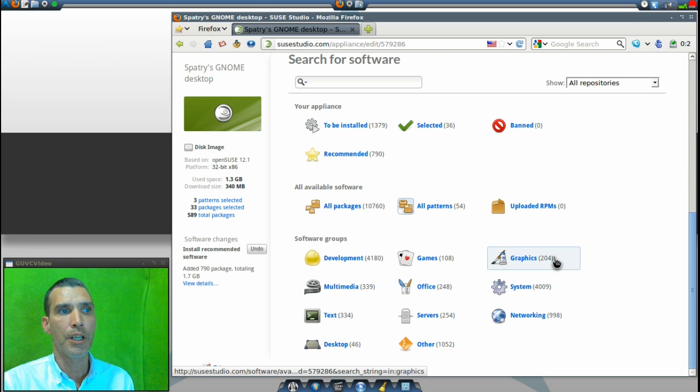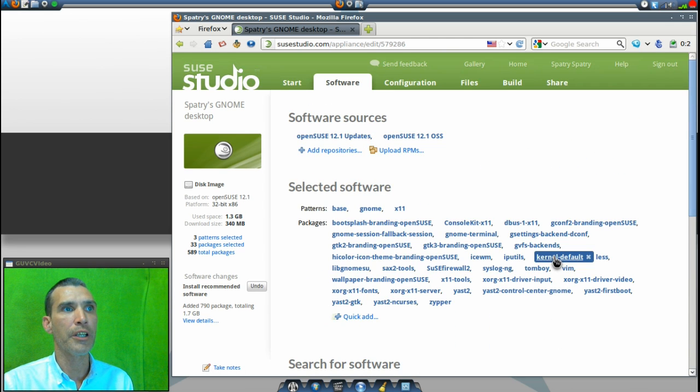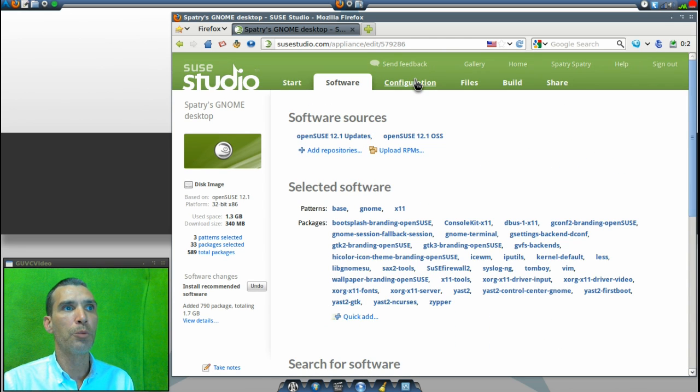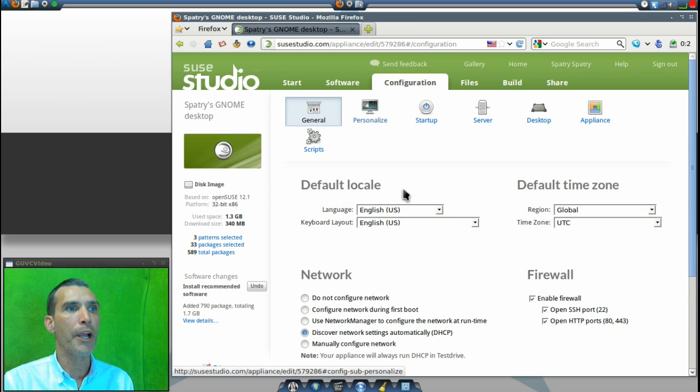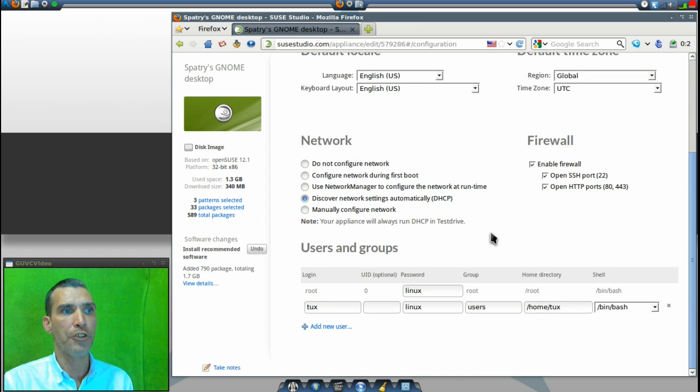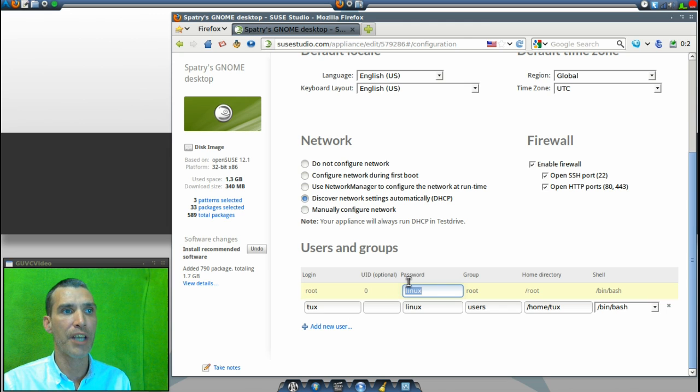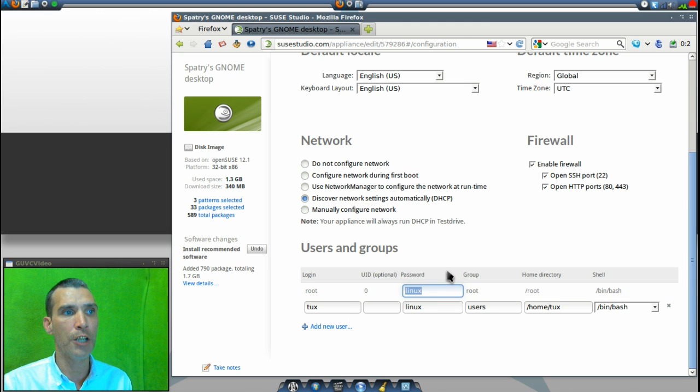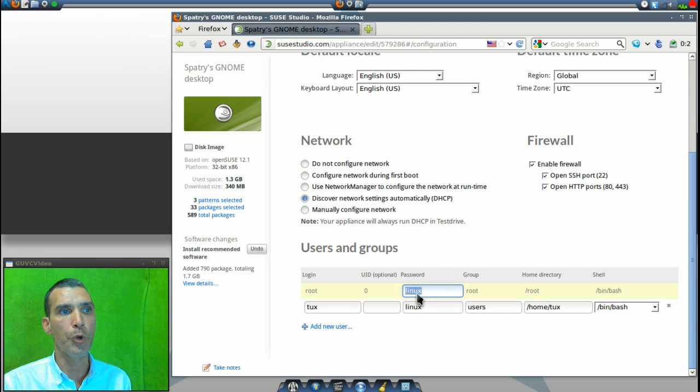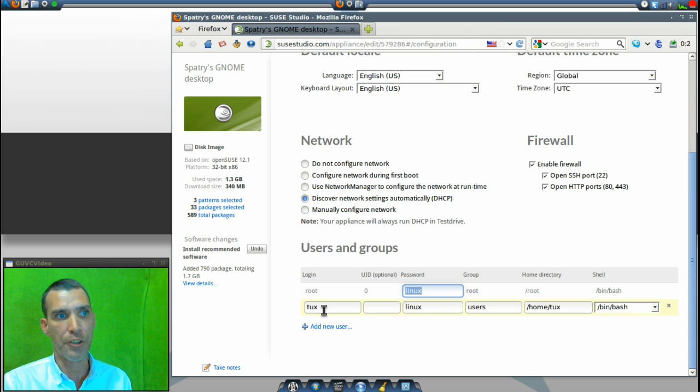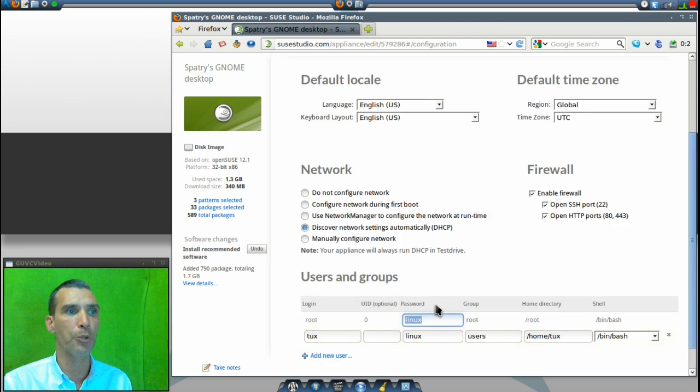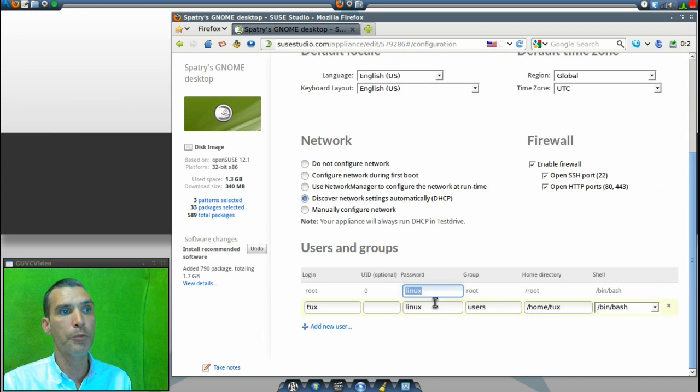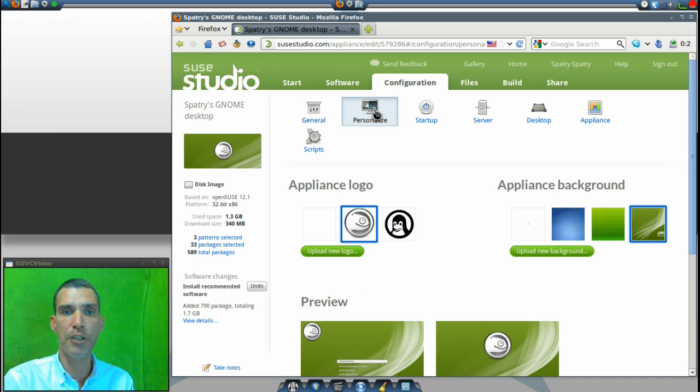Pretty much you just go through the list—there are all of these to choose from—add whatever you want to your distribution, and then you'll move forward into the Configuration tab where you will then go into your general preferences. Obviously this is a live CD that it's creating that you're going to actually be able to install, so you can configure this however you want. For root you can assign your root password, the username—for instance the example given here is Tux—and then Linux is the password. Then of course you can even add new users if you wish.